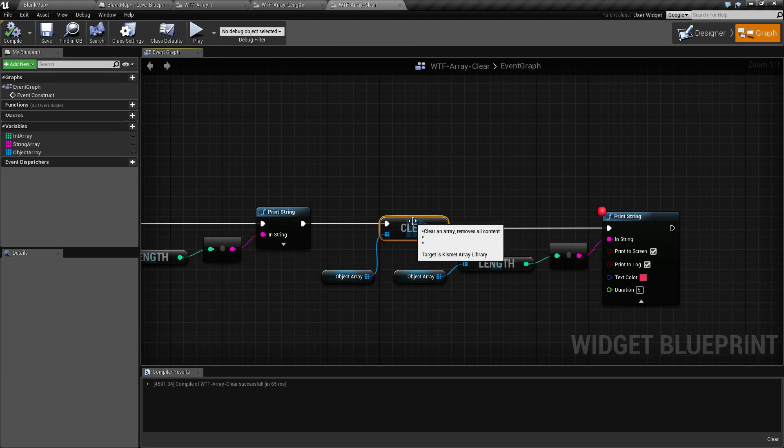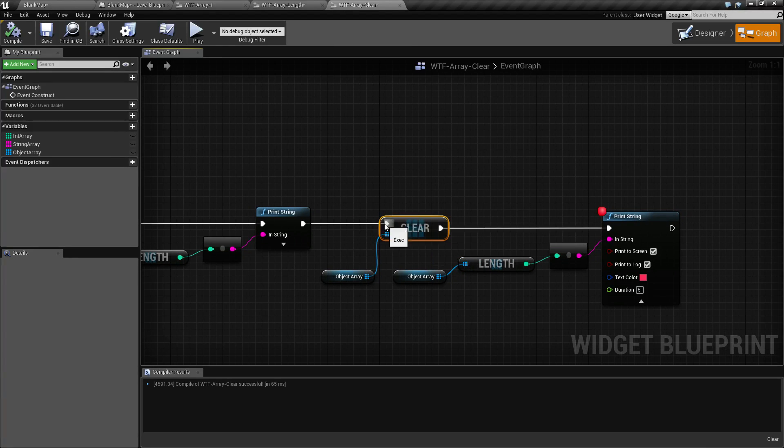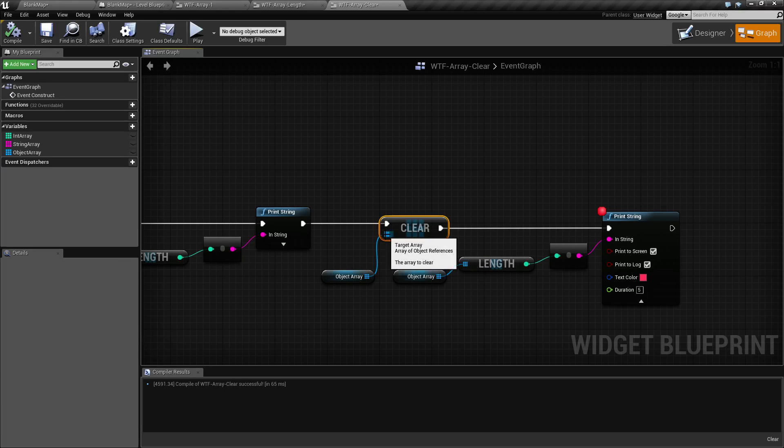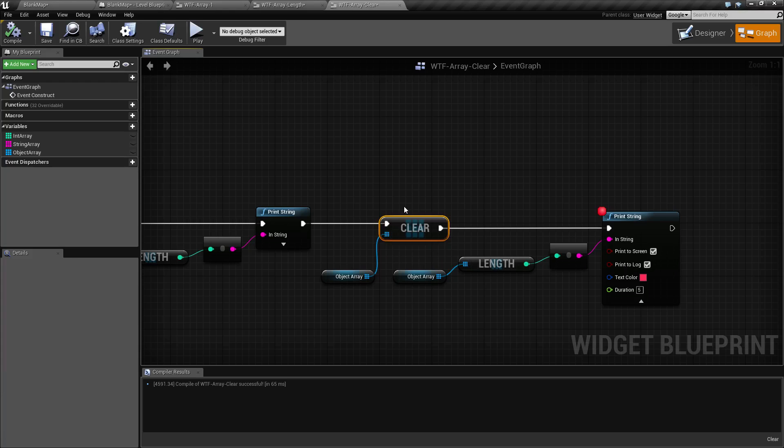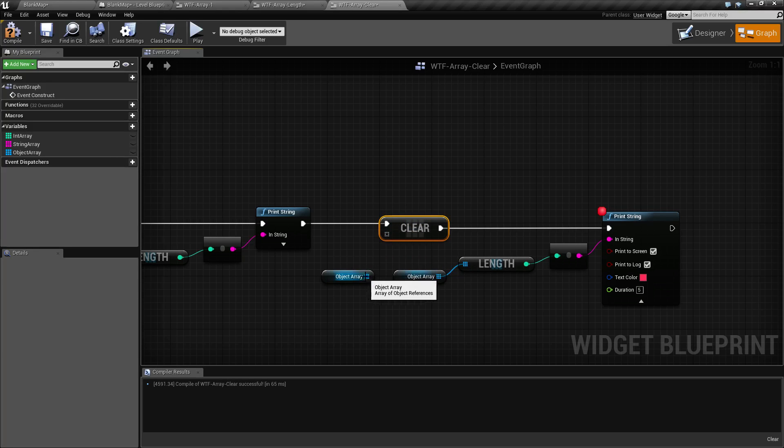So our Clear Node is pretty easy. It has an input execute, an output execute, and then an array for the input. Now keep in mind it is a wildcard node. It's going to take any array type and then change itself accordingly.